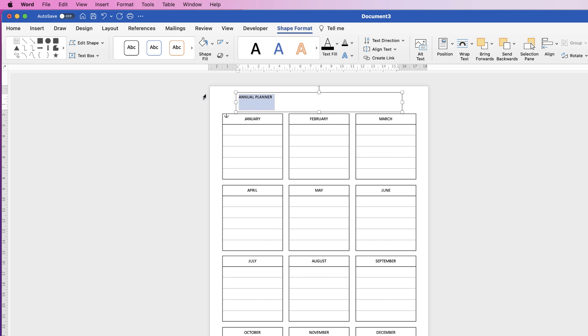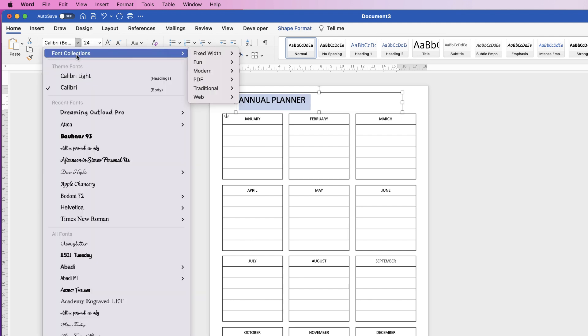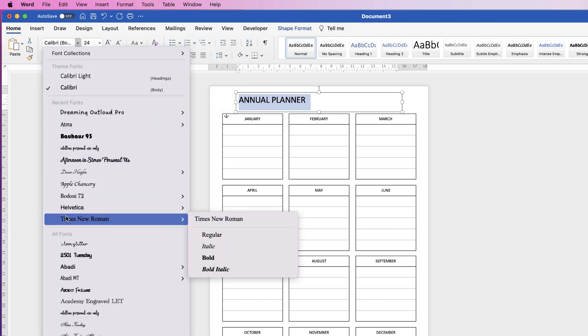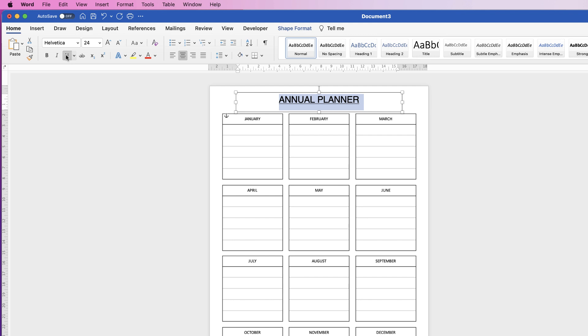Then select the text, go to the home tab and customize it with these tools here. I'm going to increase mine using the increase font size tool. I'm going to change the font to helvetica. I'm going to center it. You can underline it if you want to. I'm going to increase that one more time.